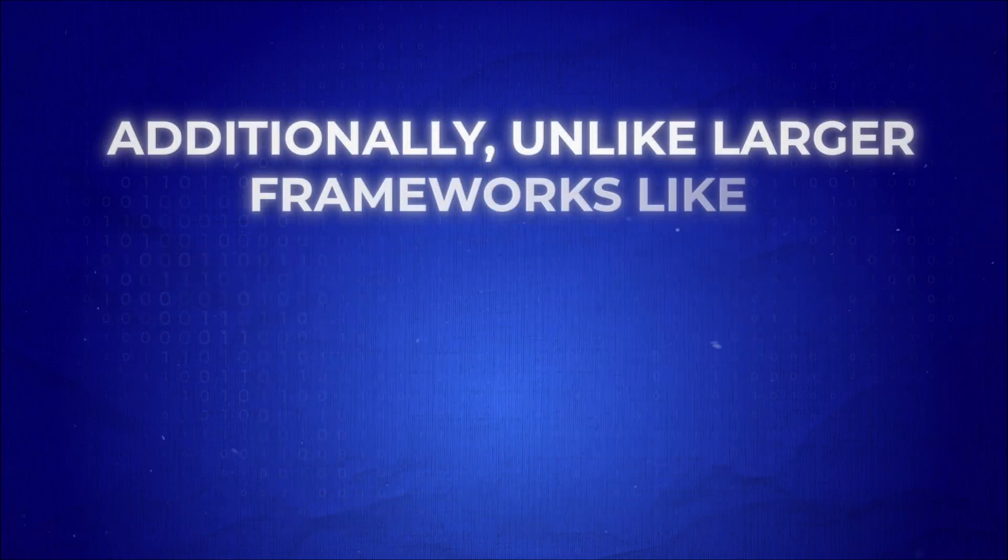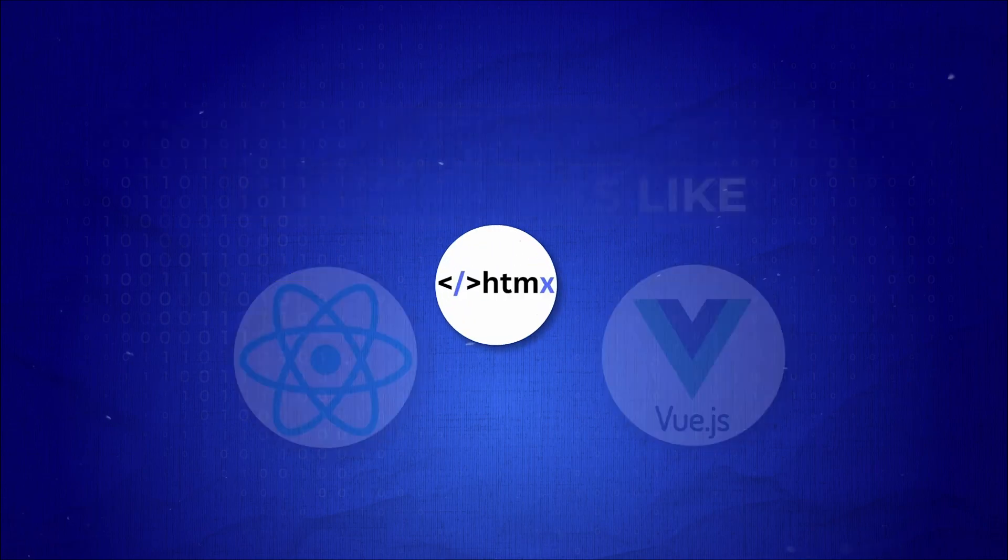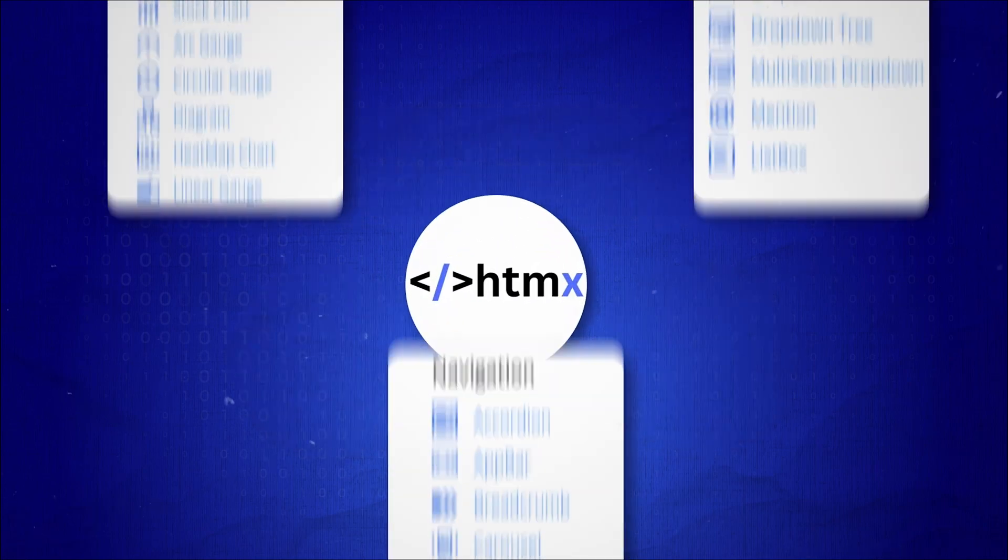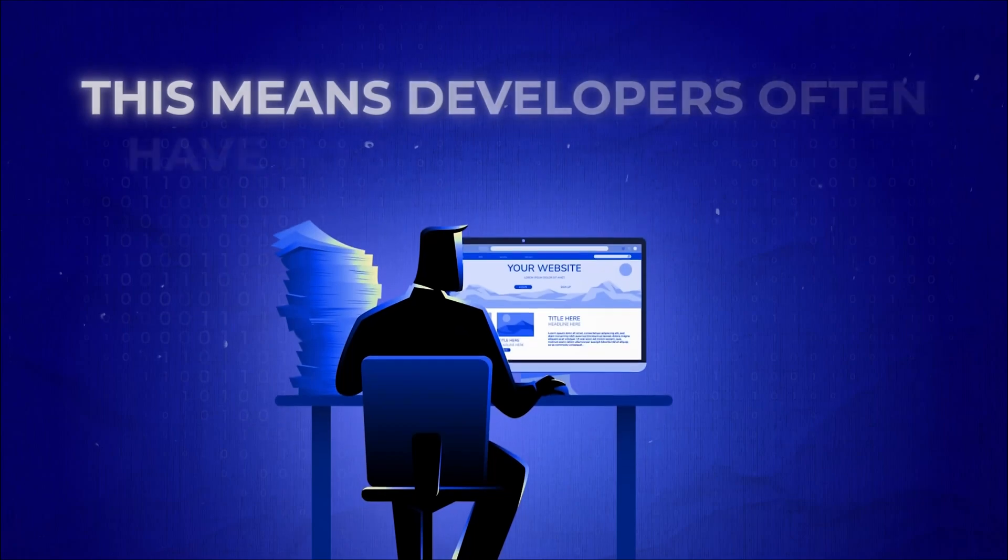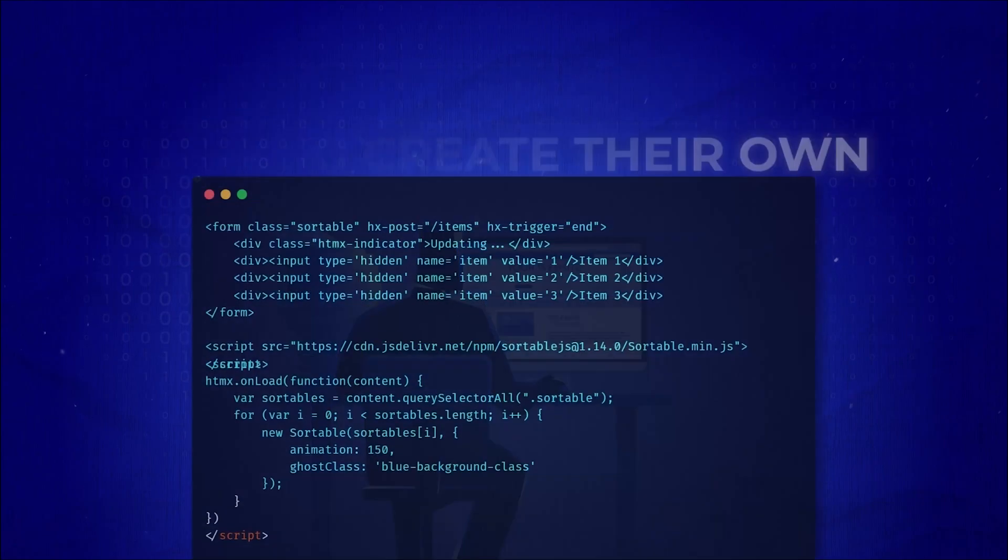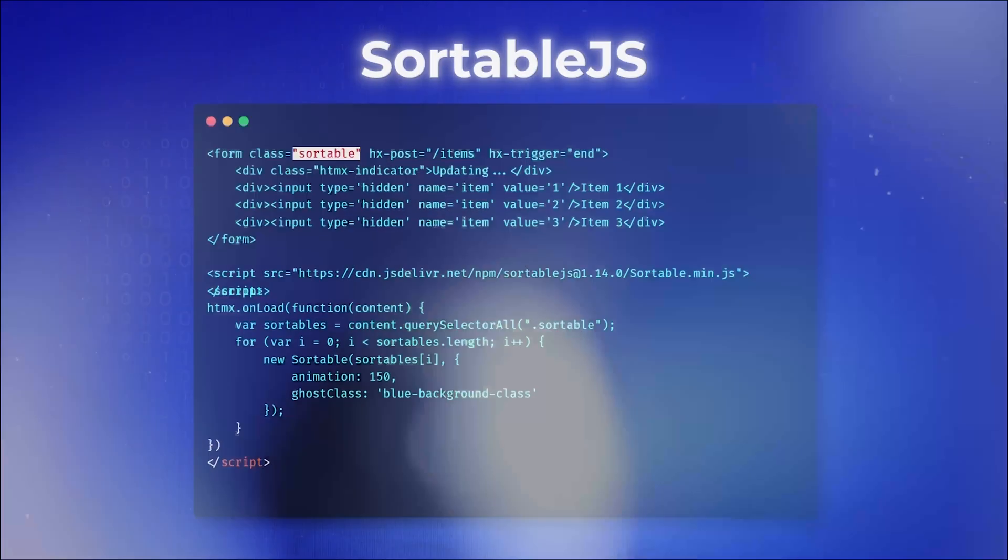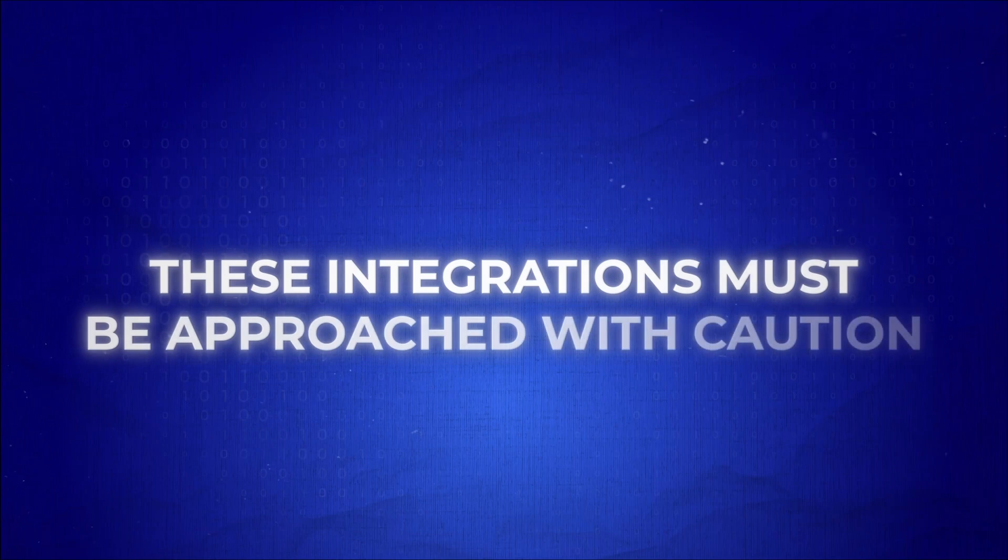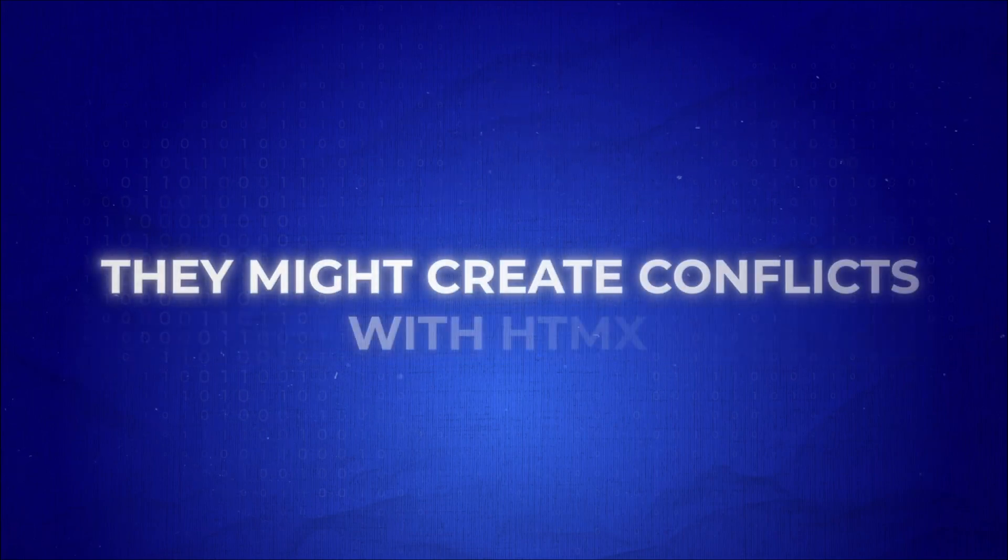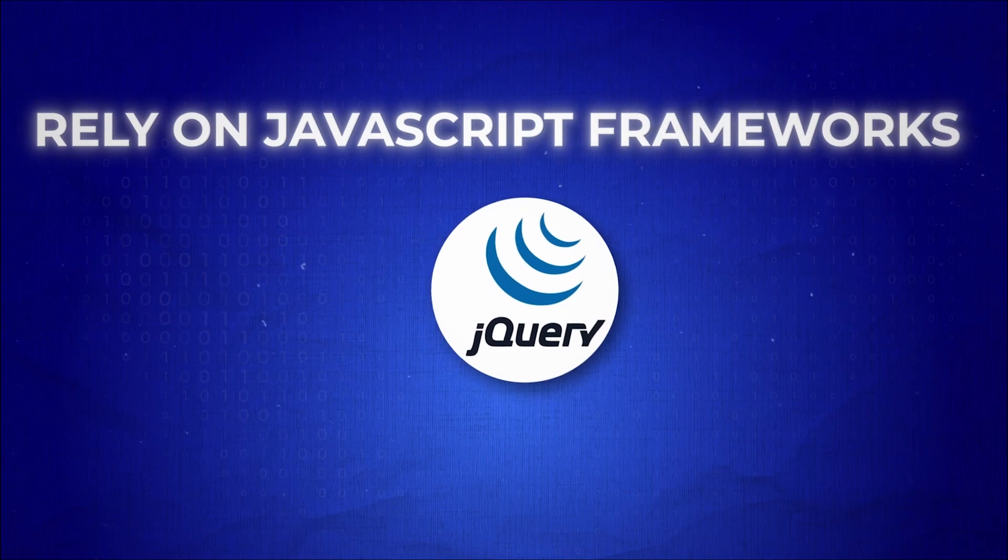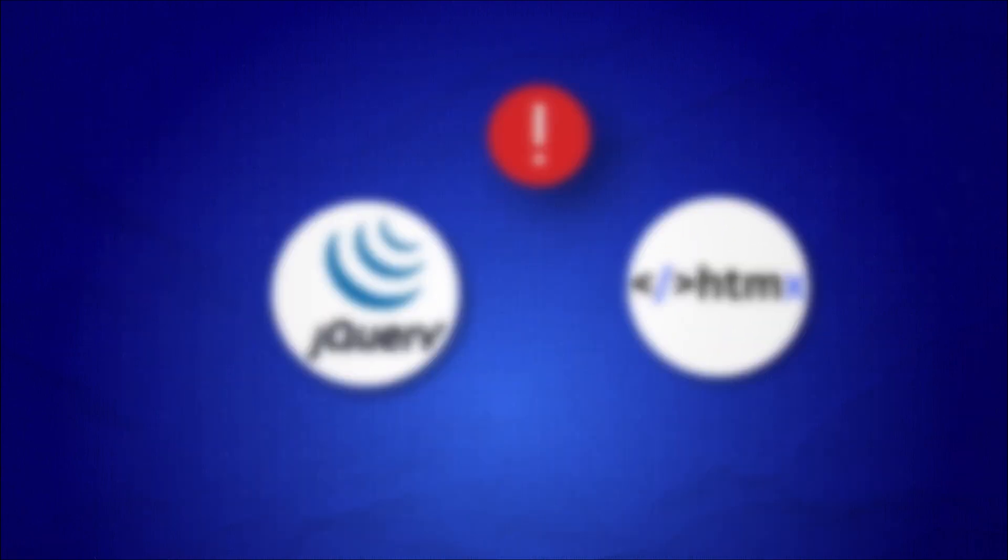Additionally, unlike larger frameworks like React or Vue, HTMX doesn't come with a vast library of ready-to-use components. This means developers often have to create their own or carefully integrate third-party tools. However, these integrations must be approached with caution. Otherwise, they might create conflicts with HTMX if they rely on JavaScript frameworks that don't align with HTMX's approach.